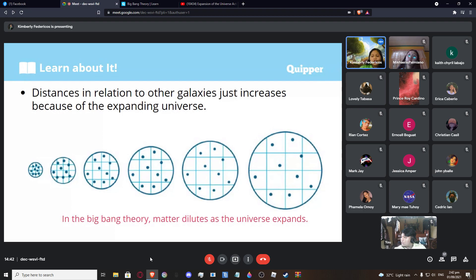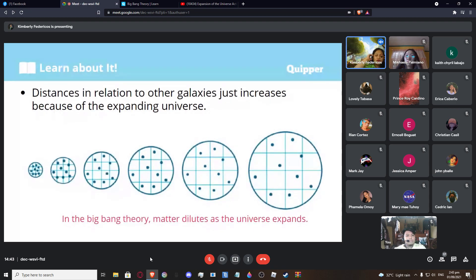It was first proposed by George Lemaître, but not proven by him. It was proven by Edwin Hubble. As the universe expands, galaxies get farther from each other, and the apparent velocity appears larger for more distant galaxies. The Earth and the Milky Way are not special — all galaxies appear to be moving away from us.